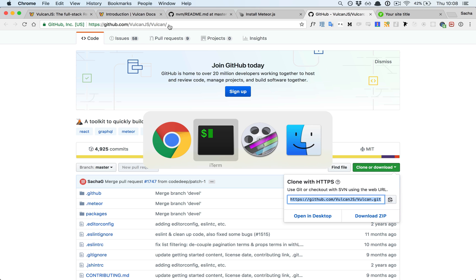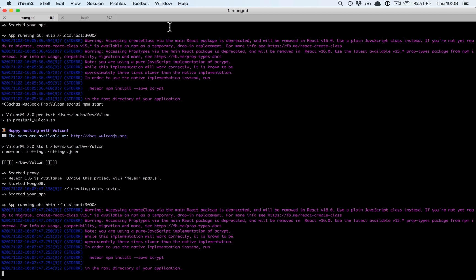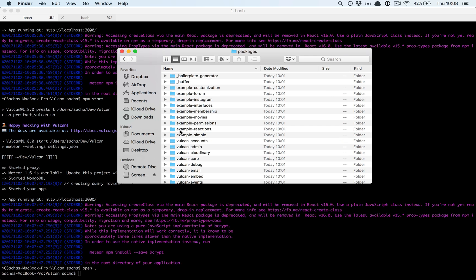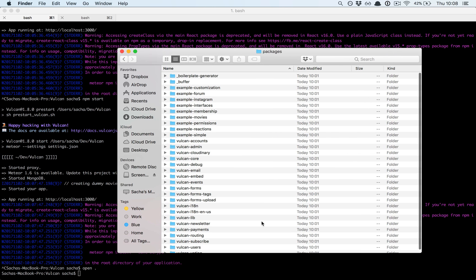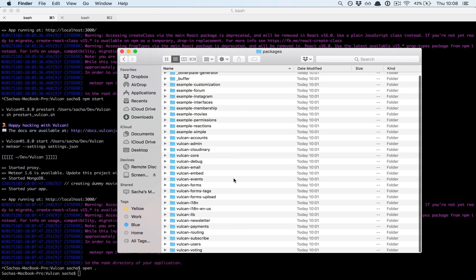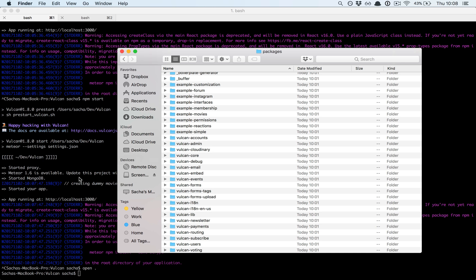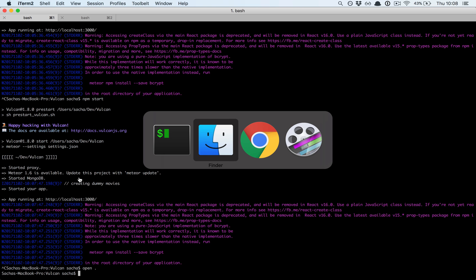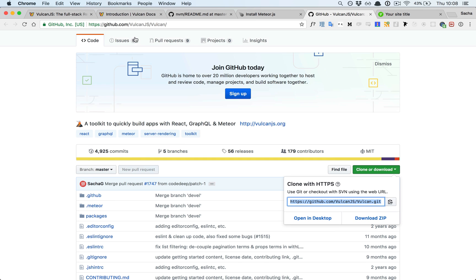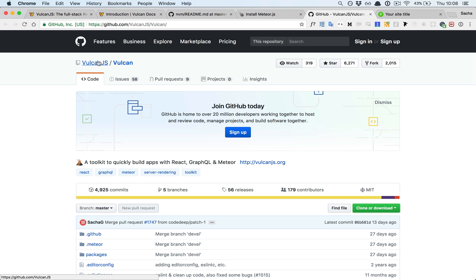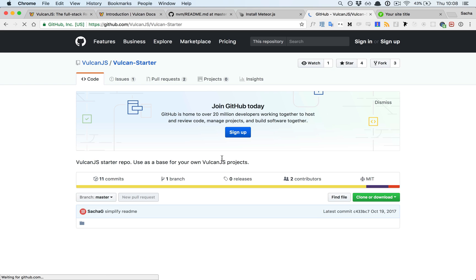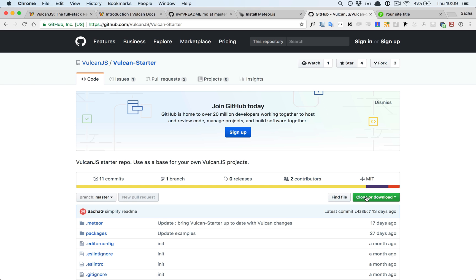This time I cloned the core Vulkan repo, vulkanjs slash vulkan, but you might not want to do that. One reason not to is if you clone the core you get all of the Vulkan core code, which is a lot of stuff which you might not need right now. It's good to know that it exists if you need to understand how the internals of Vulkan work or submit a pull request, but it can be a bit overwhelming in the beginning. So another way to install Vulkan is to use the starter repository here. Let's see how that works.